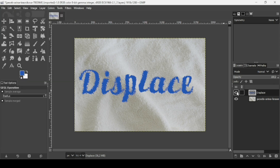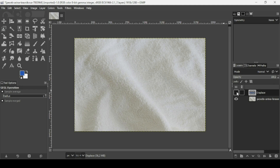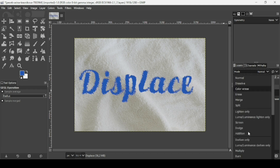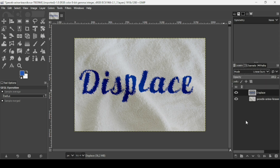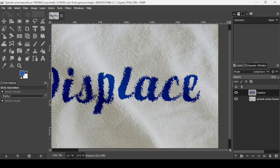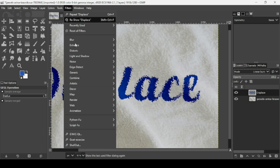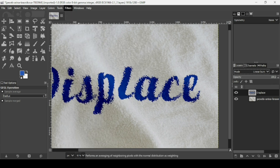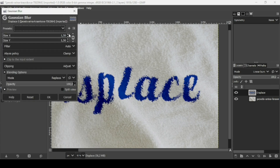Now I'm going to change the layer mode of this text to Linear Burn. Go to Mode and click on Linear Burn. Then I'm going to blur the text to avoid rough edges — go to Filters > Blur > Gaussian Blur. As you can see, it blends much better with the texture.